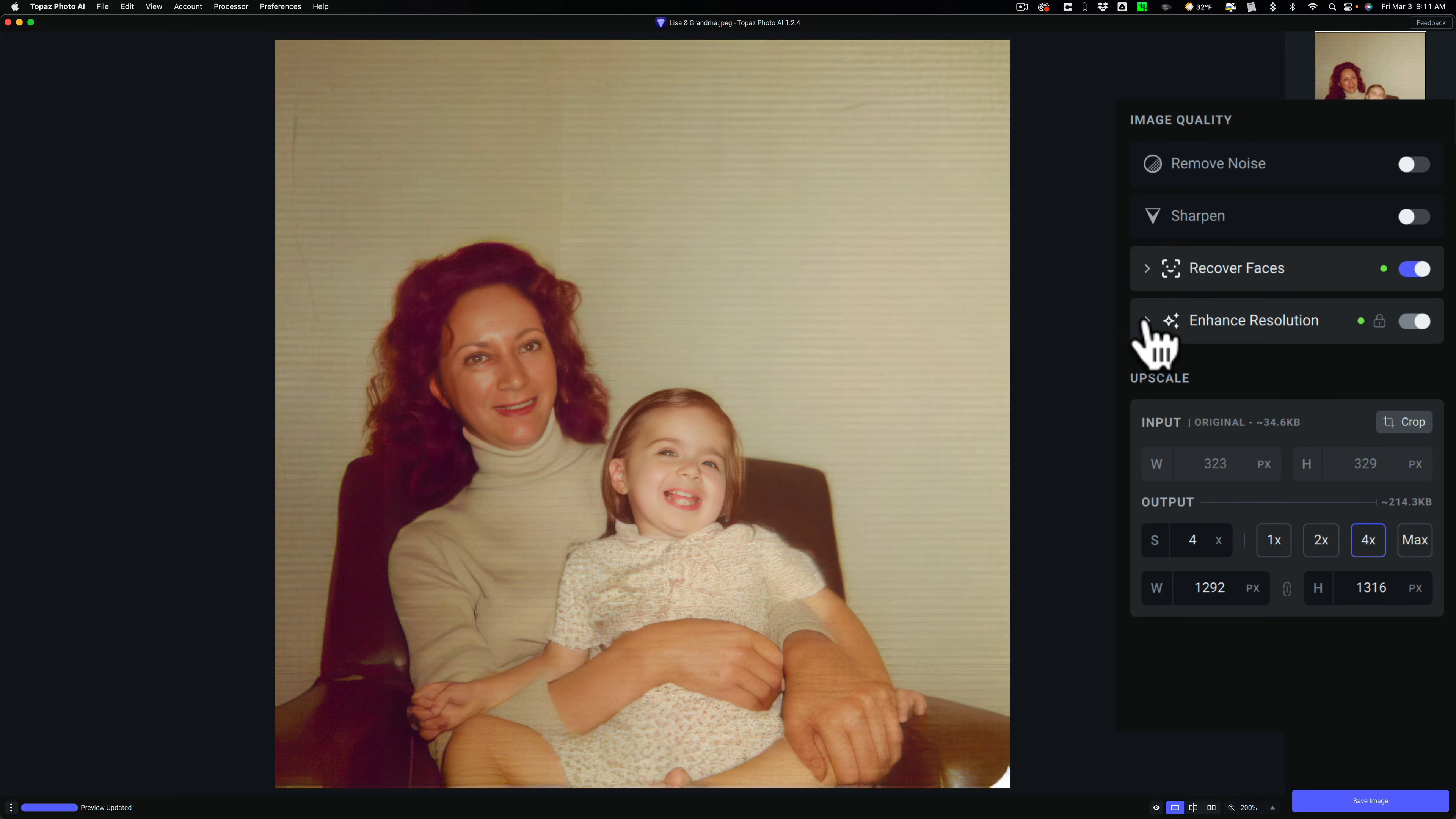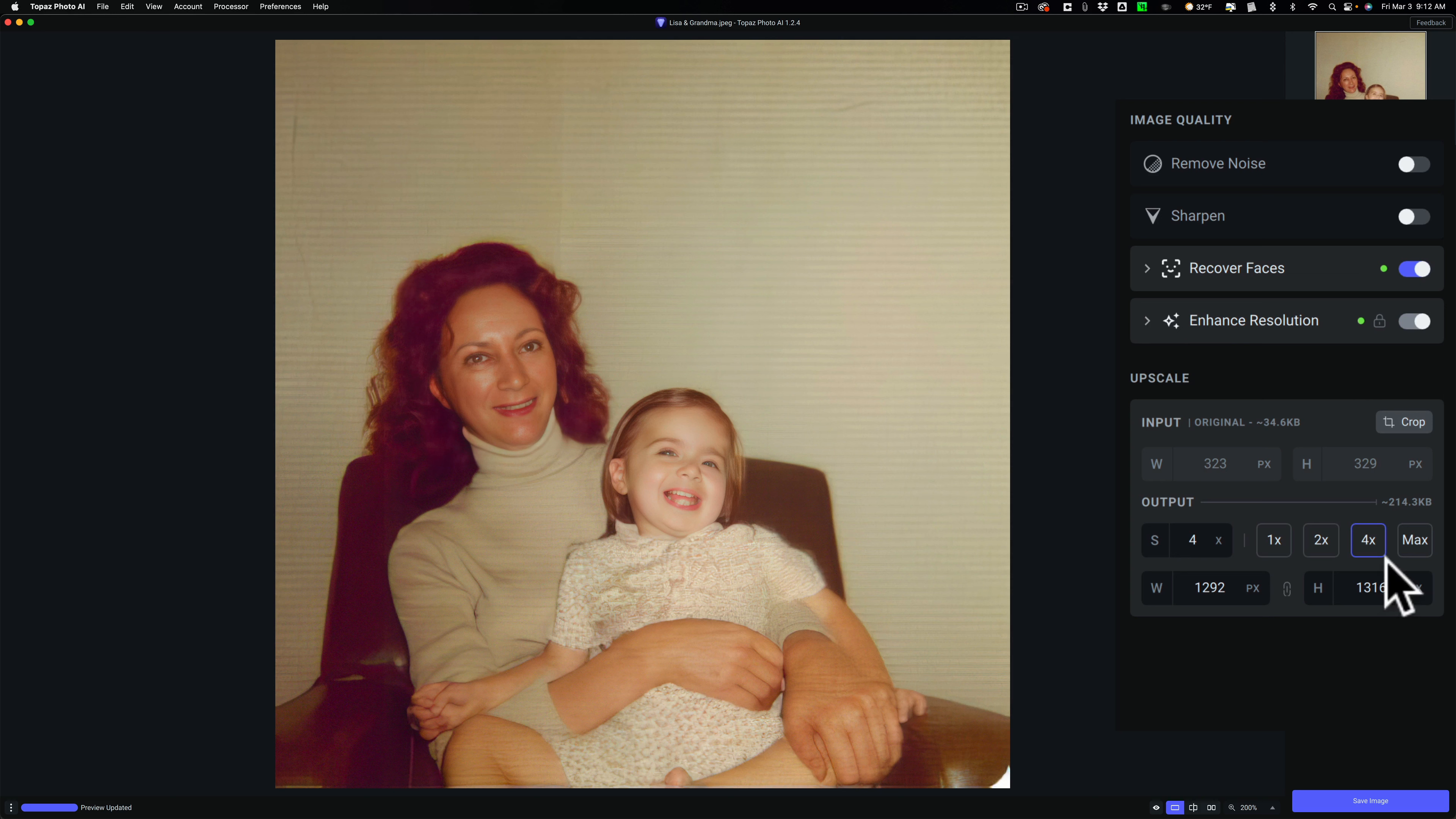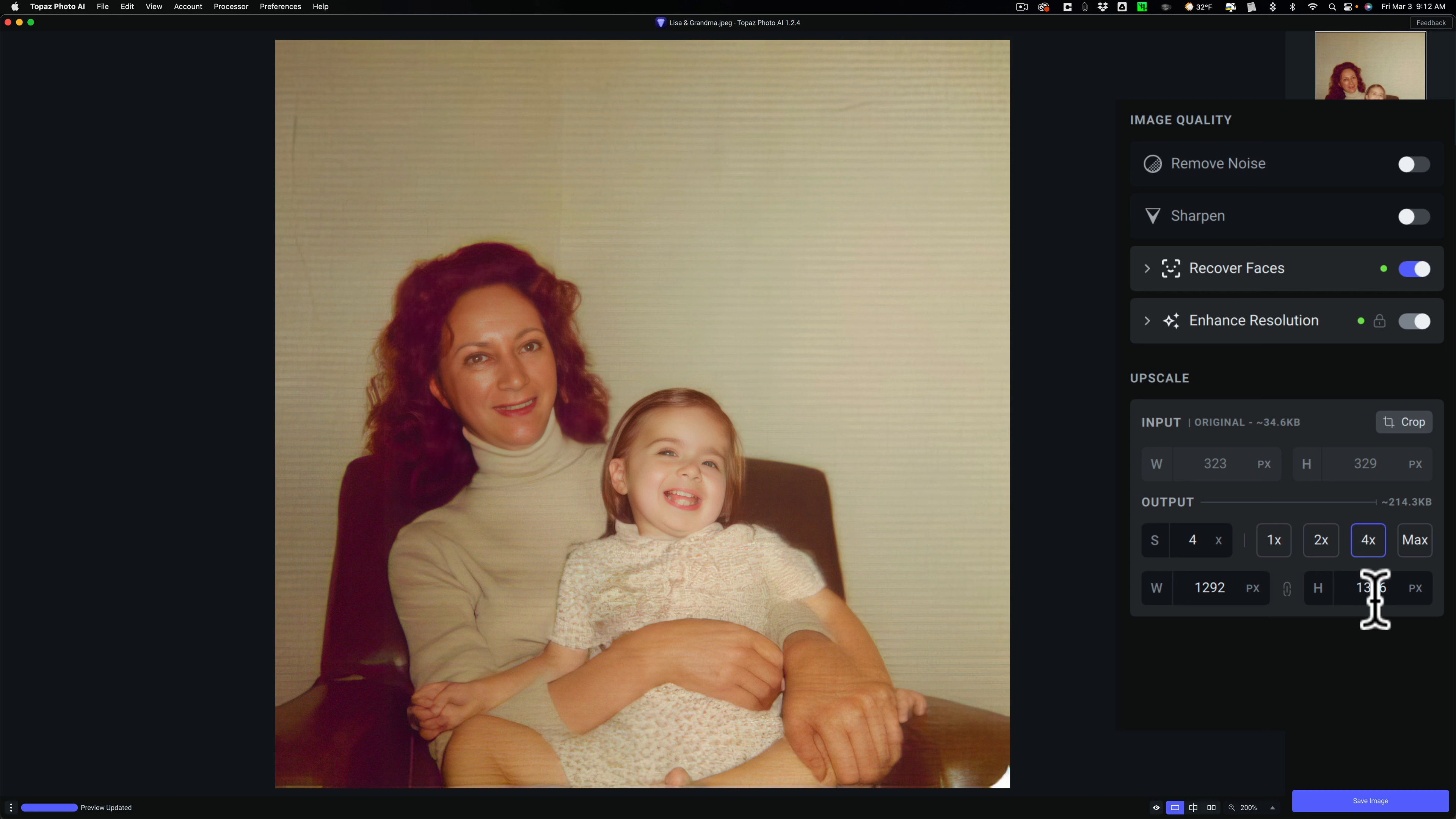Also, it enhanced resolution. It will only enhance resolution when it upscales, and it automatically upscaled the image to 4x because this was a very small, low-resolution image, so it brought it up to 1292 to 1316. So it looks very good.